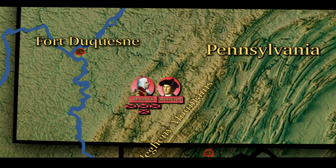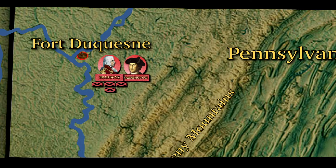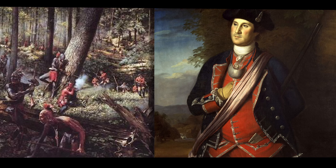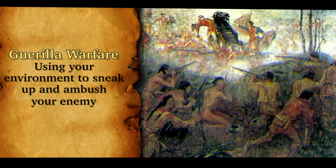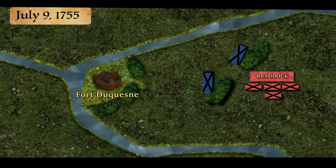Braddock was mostly successful — he led his men to within 10 miles of Fort Duquesne. However, Braddock made a fatal mistake. During the march, Washington warned Braddock that the French had adopted guerrilla warfare tactics from the Native Americans. Guerrilla warfare involves using your environment to sneak up and ambush your enemy. Braddock saw this fighting style as un-gentlemanly and uncivilized, and refused to believe the French would stoop to using guerrilla warfare. Then, on July 9, 1755, Braddock and his men were ambushed by about 900 French, Canadian, and Native American soldiers defending Fort Duquesne.